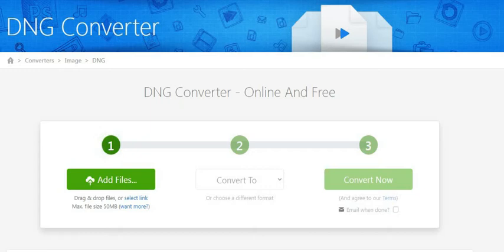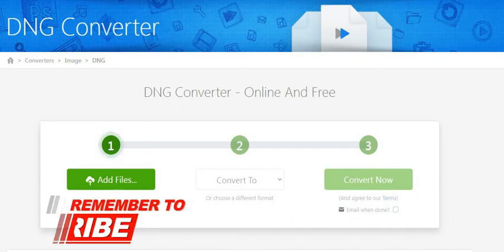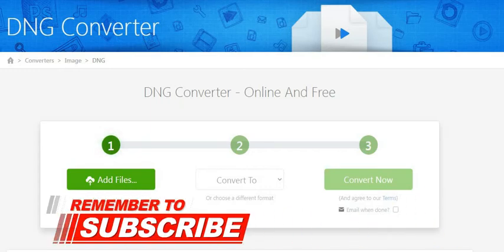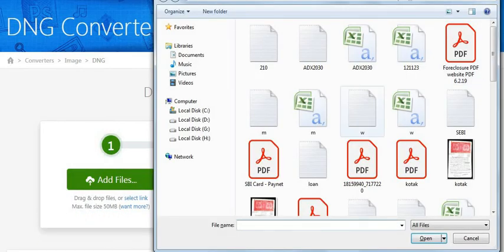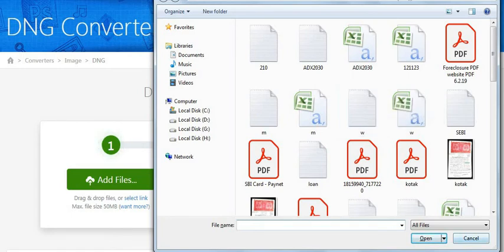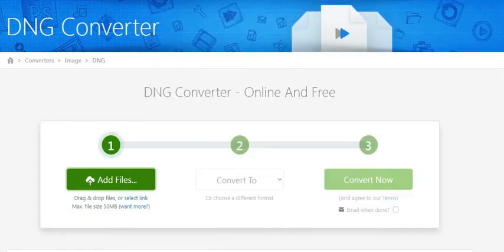By using this tool, you can easily convert any image file to a DNG. Just click the add files button. You can directly import the source file from your computer to the tool. Once you have uploaded your source file, just click the convert to option. Select DNG file as your convert to option.